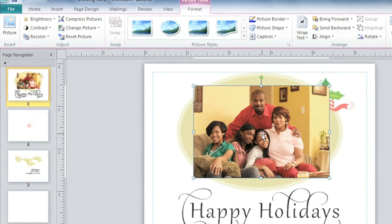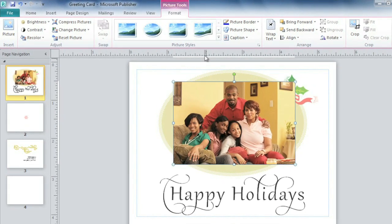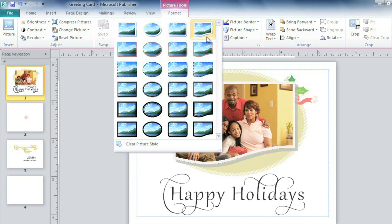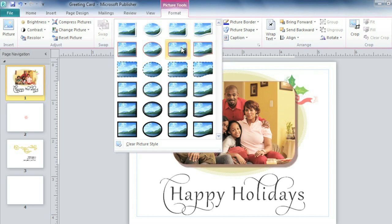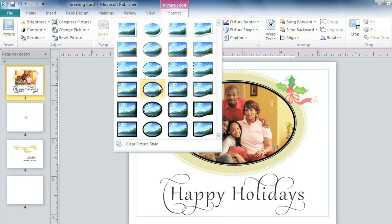Now we can start formatting the picture so it fits the style of the card. For that, you'll find everything you need on the Picture Tools Format tab, which appears any time you have a picture selected. One of the quickest ways to enhance your publication is to apply a picture style — this works especially well with photos. As you can see from the preview, there are several different shapes and styles to choose from, and each one gives your picture a different look.